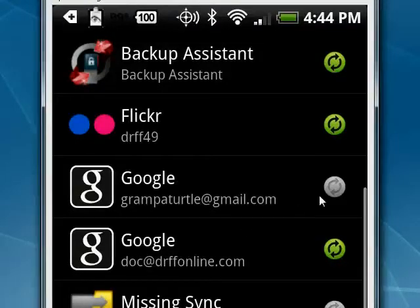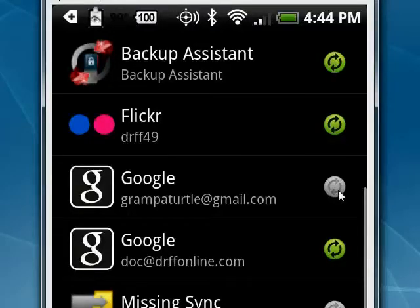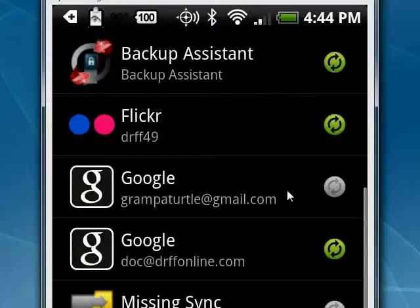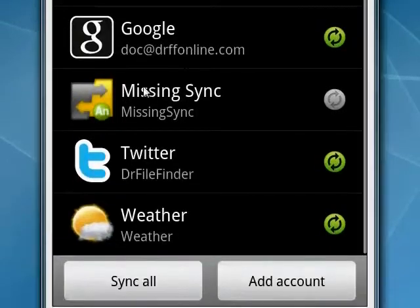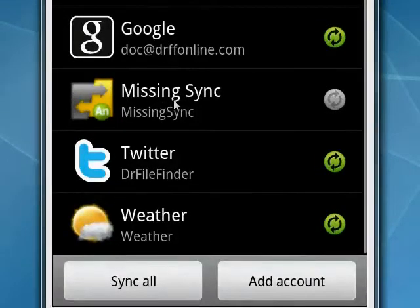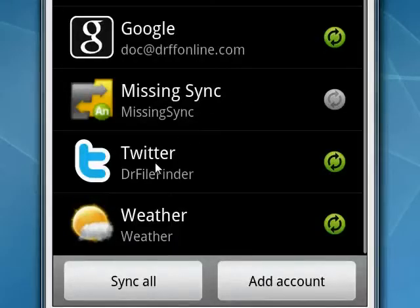Now I personally found I was getting a problem of having double contacts because it was syncing with both. So I turned off the syncing for this. I turned off the syncing for Missing Sync temporarily. You see, I have it syncing with Twitter and with the weather.